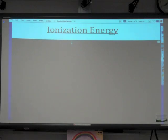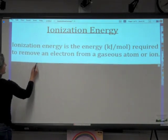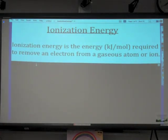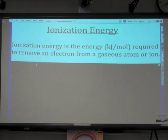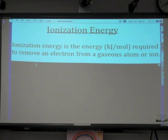Our title today is Ionization Energy. Ionization energy, measured in kilojoules per mole, is the energy required to remove an electron from a gaseous atom or ion. What we're looking at here is how much energy it takes to not just move an electron to an excited state, but to actually rip it away from the pull of the nucleus to form an ion.